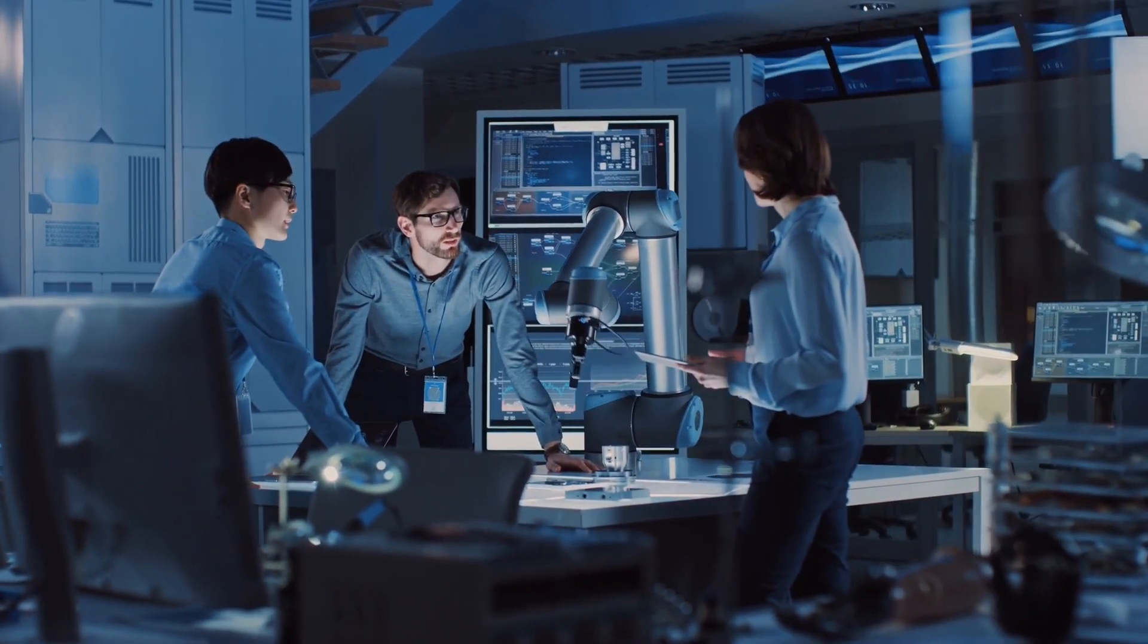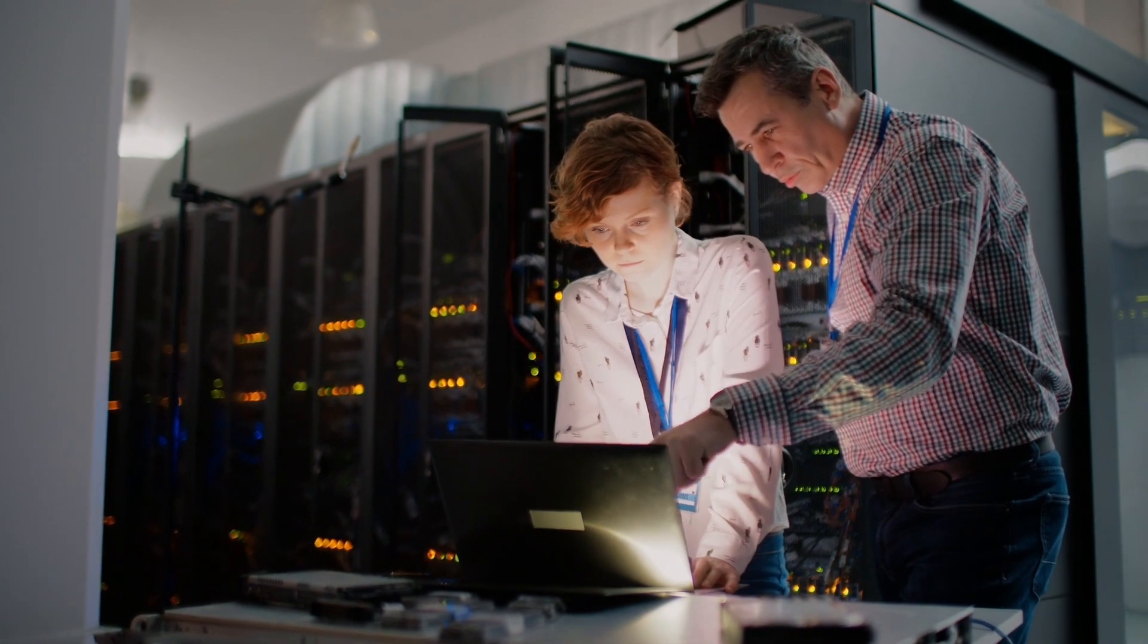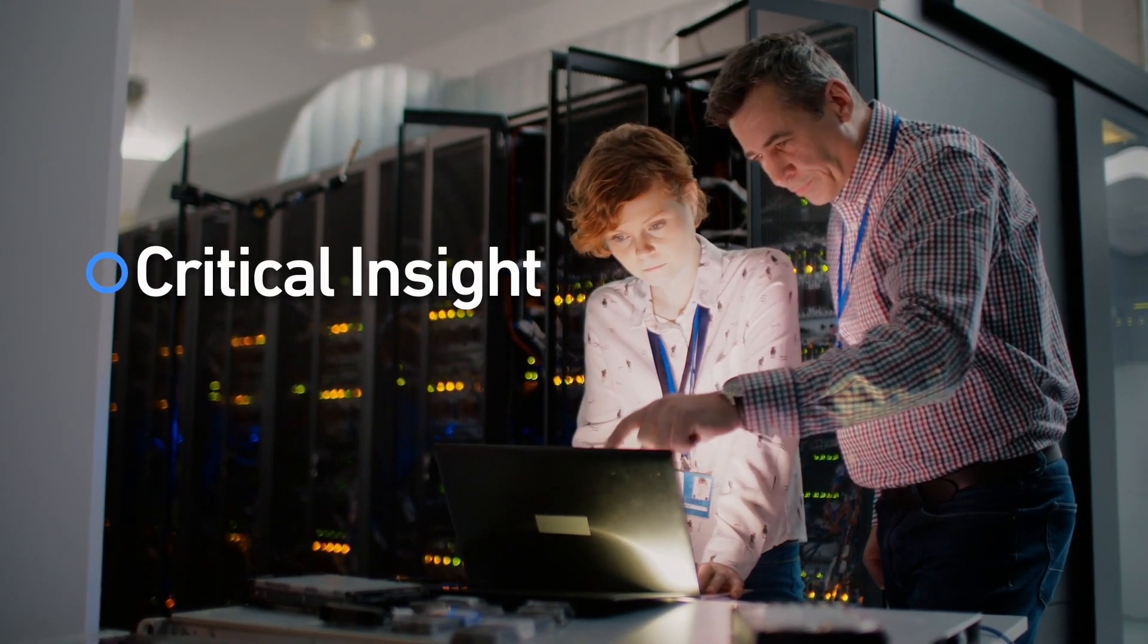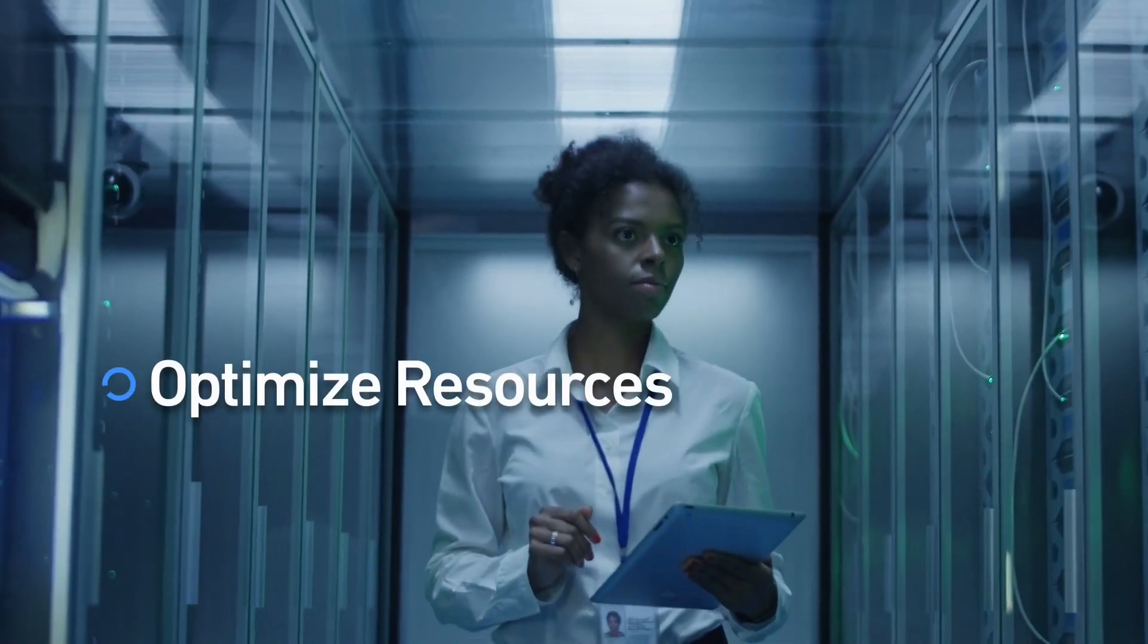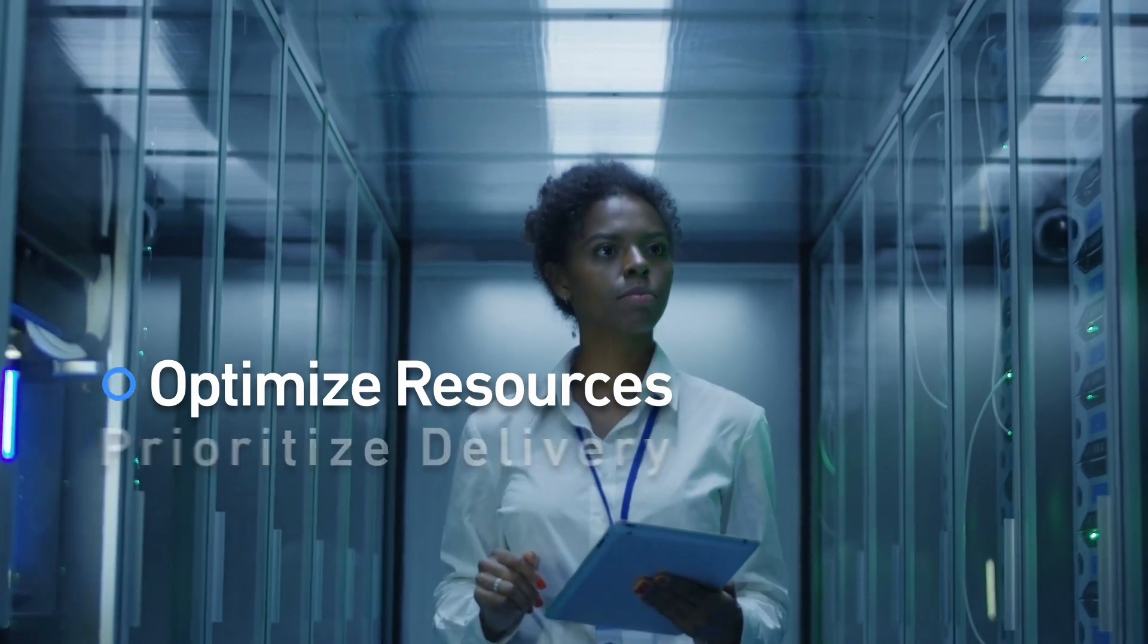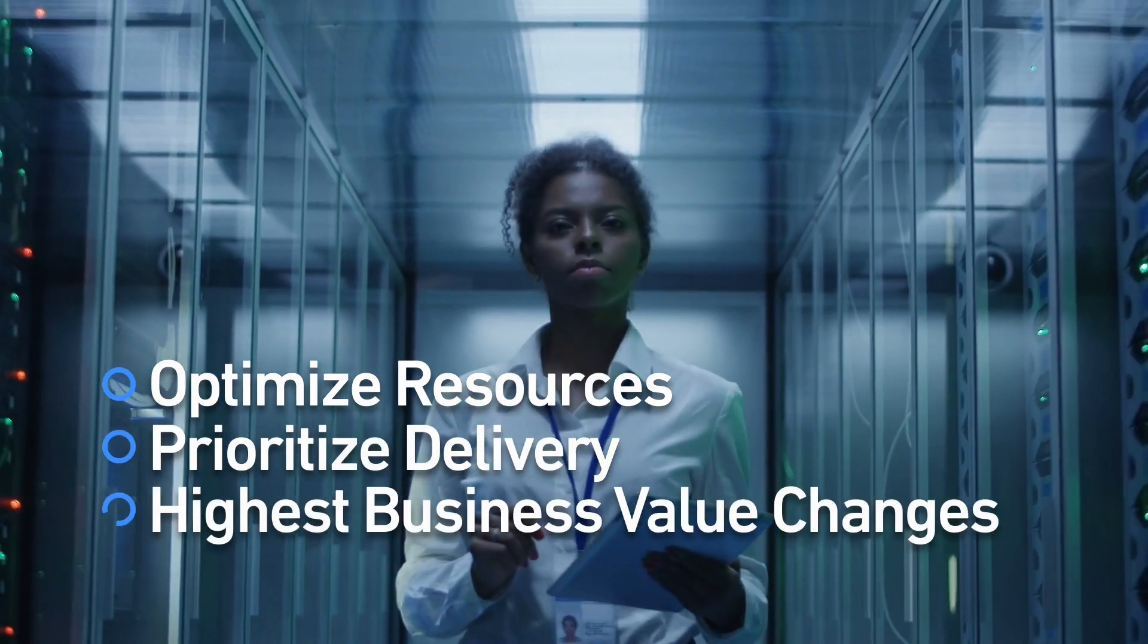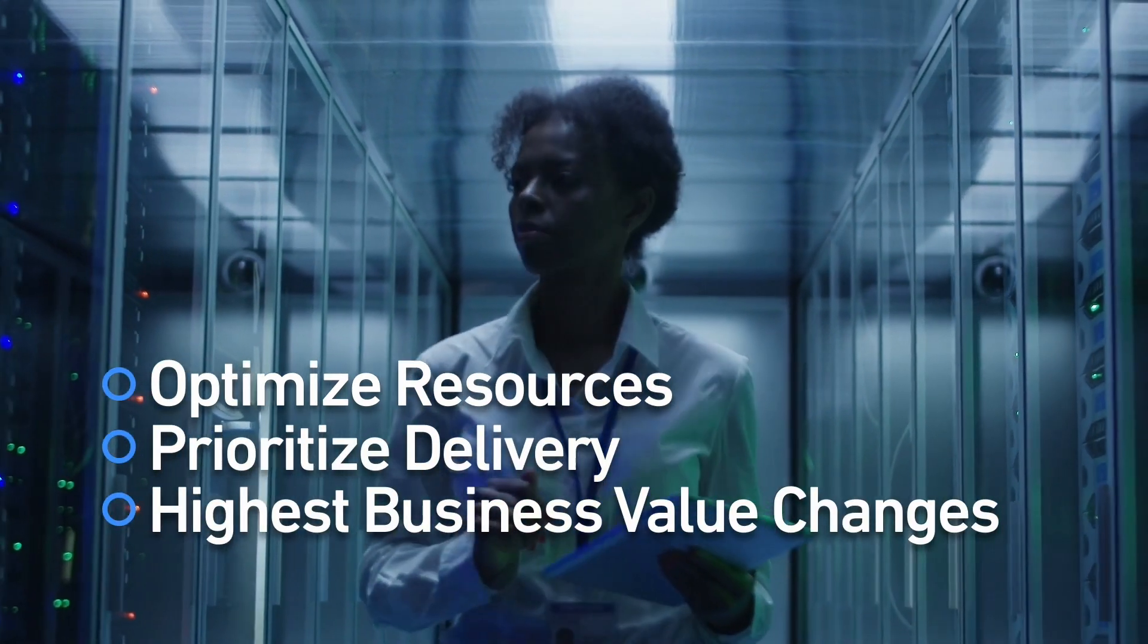You're surrounded by a diverse set of siloed tools and data, but don't have the critical insight needed to optimize your resources, prioritize delivery, and deliver your highest business value changes.